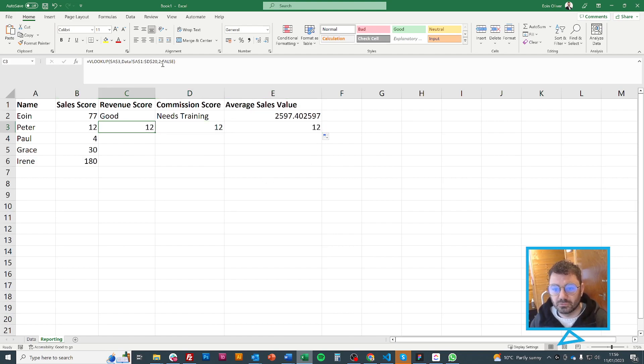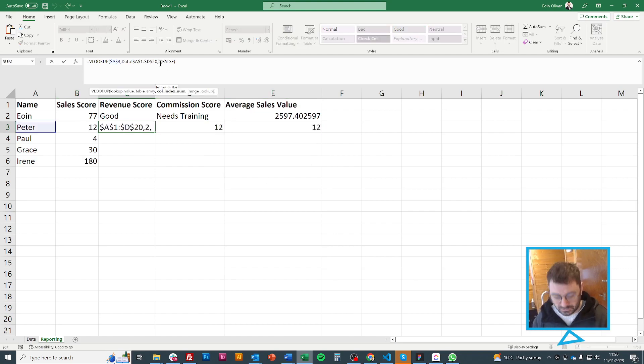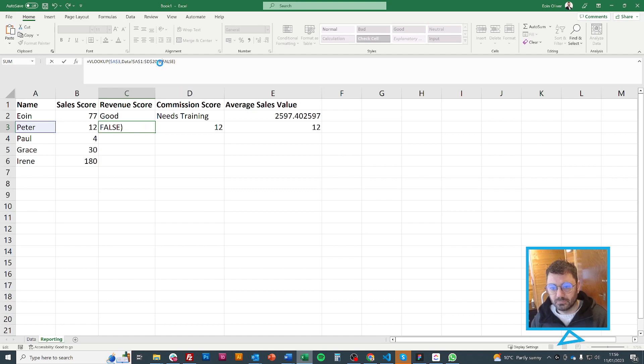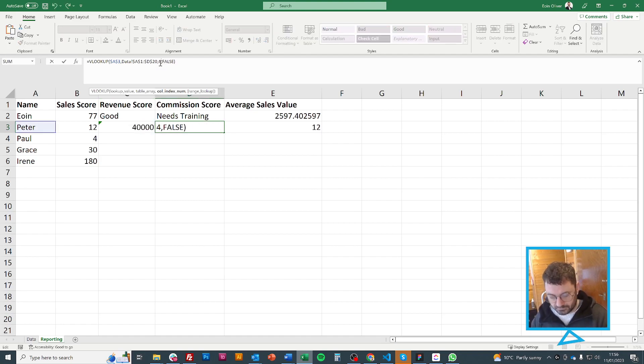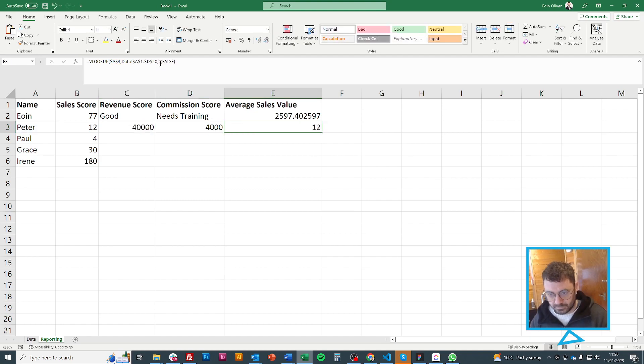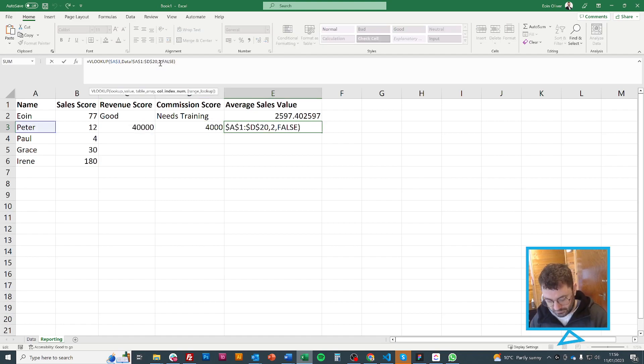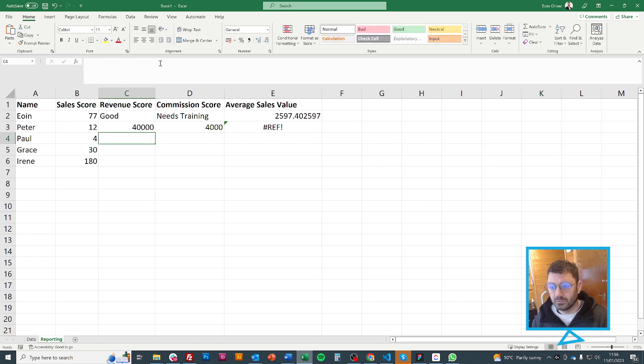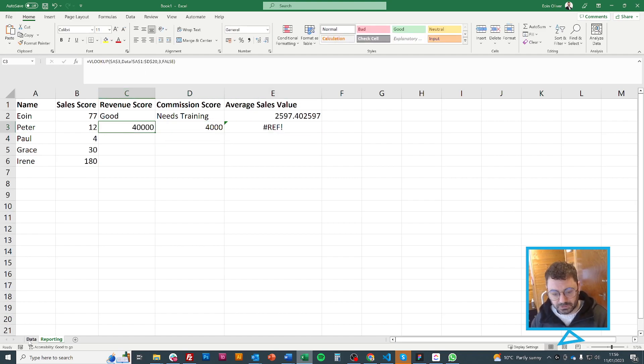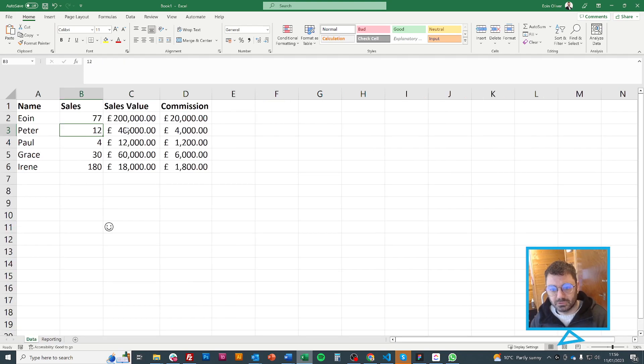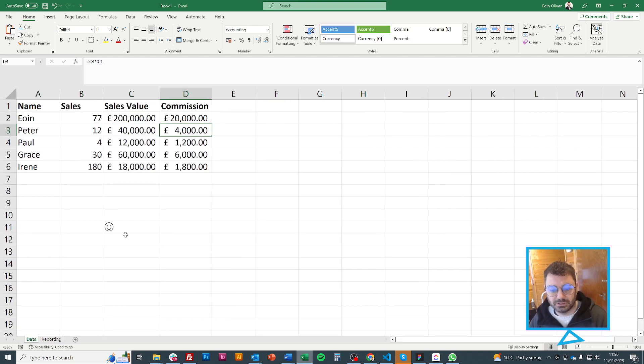It hasn't filled the column. So I would still need to change the column. So this one doesn't work. 40,000 and 4,000. Just make sure that's right. 40,000 and 4,000. So that is right.